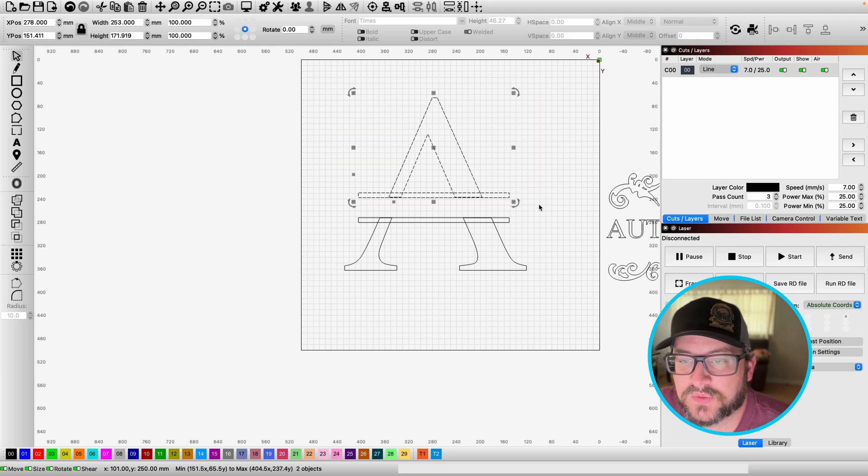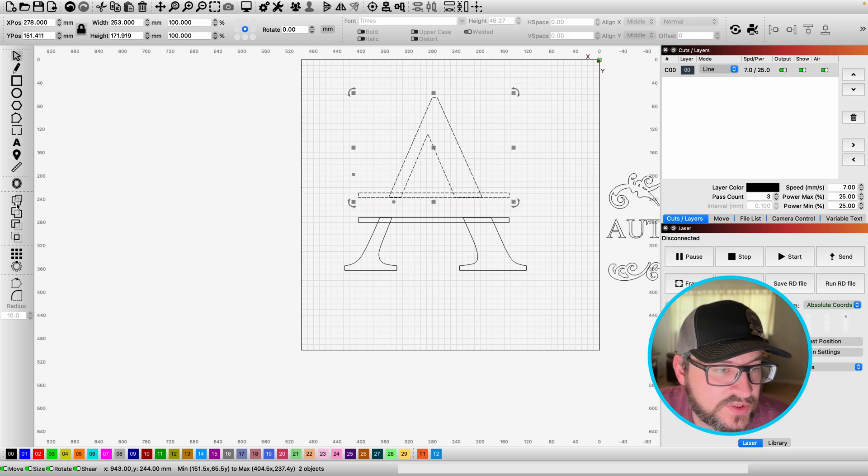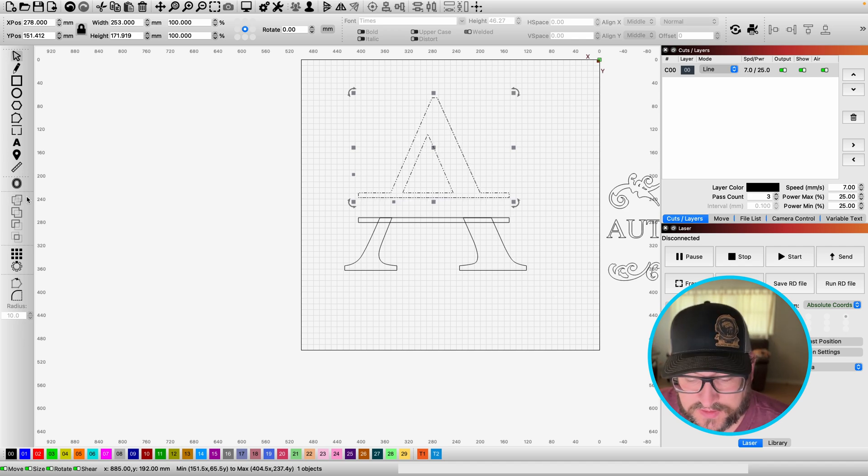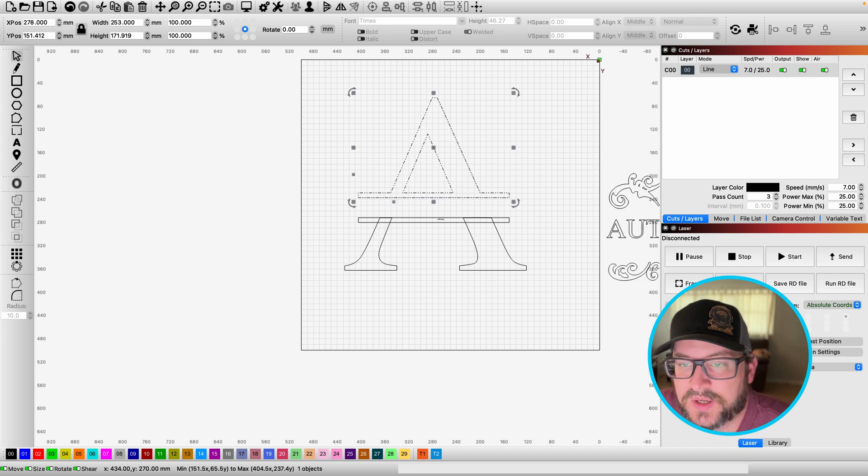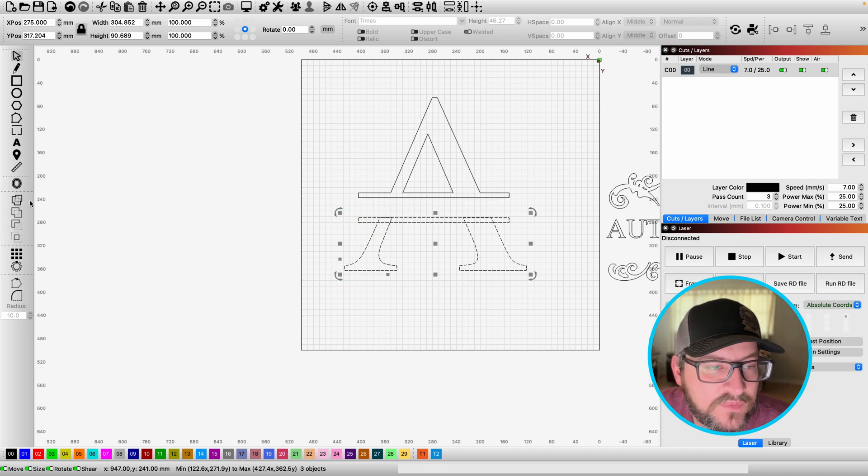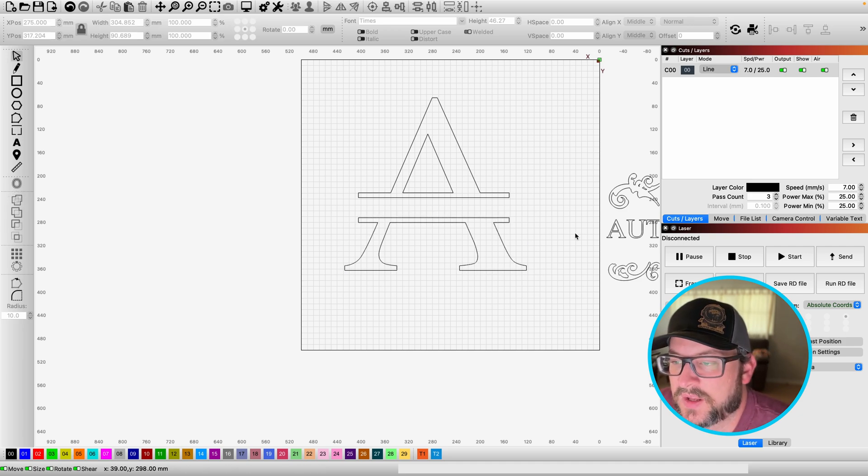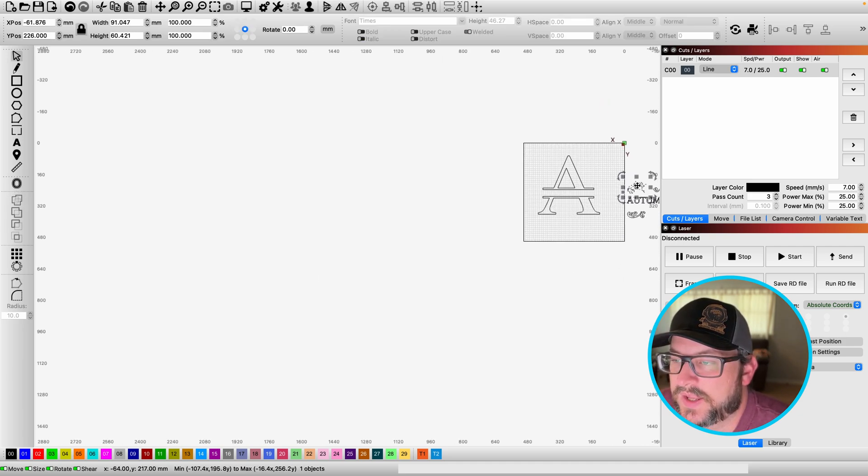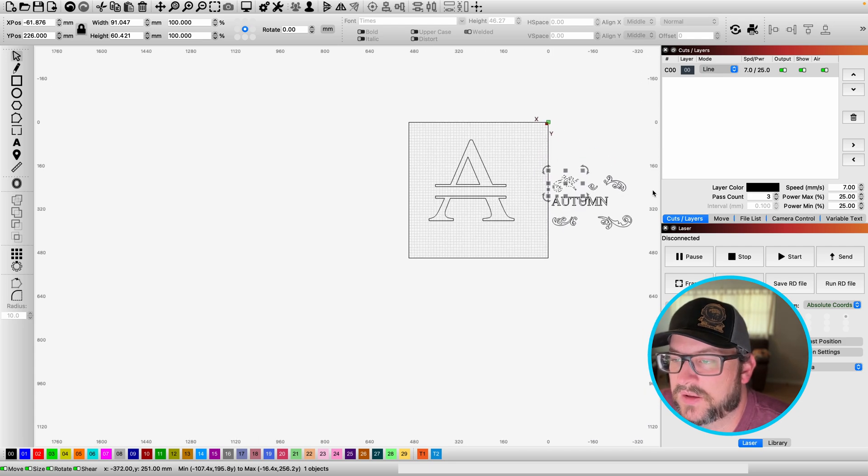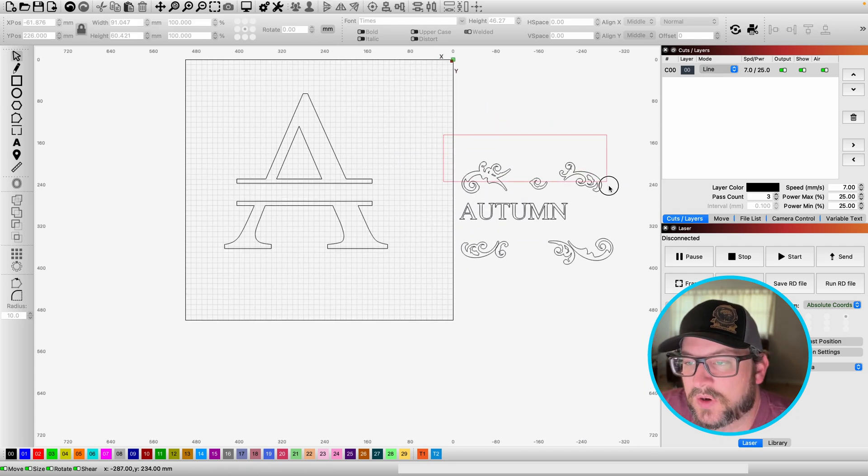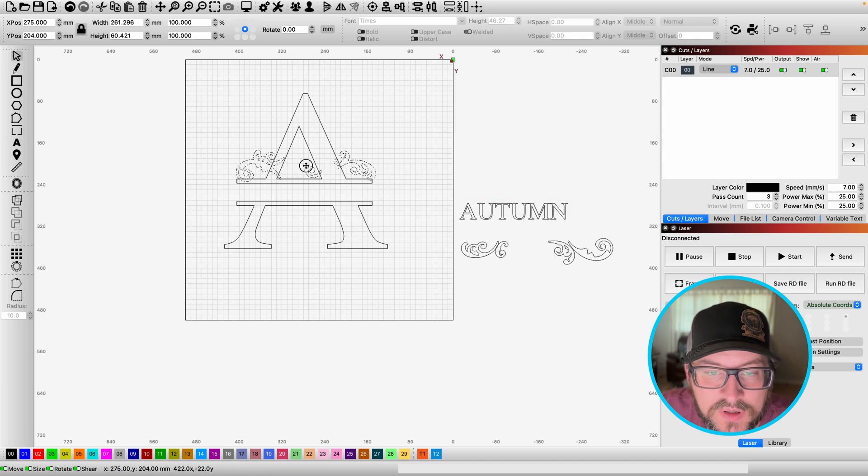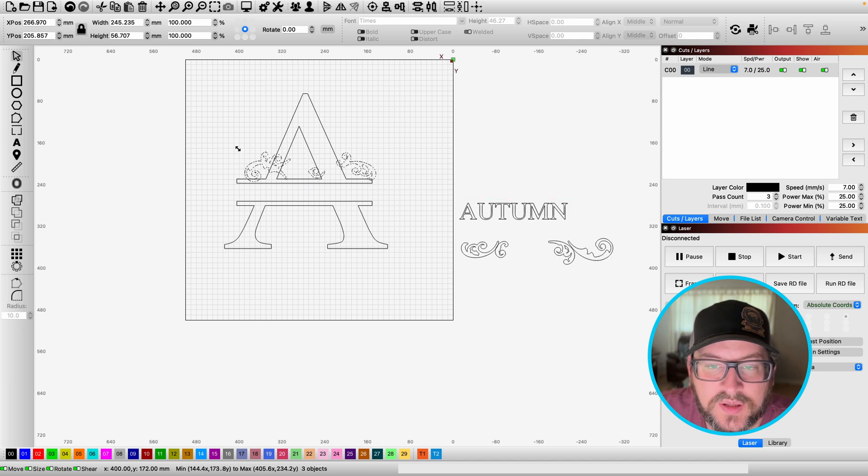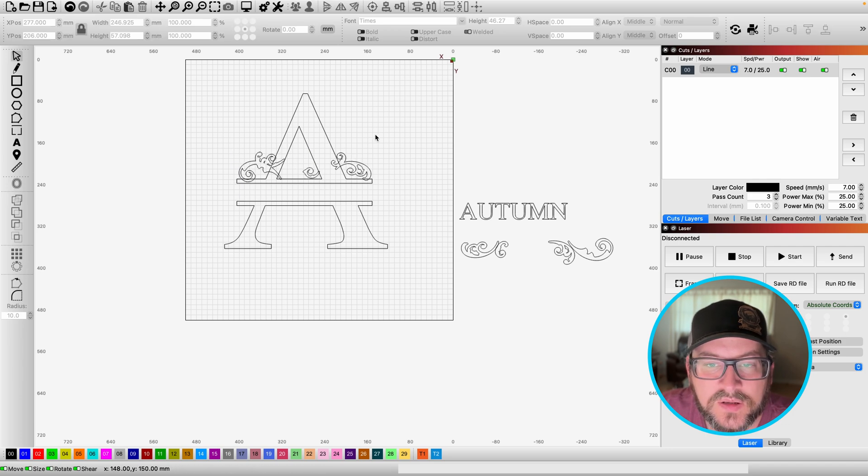And then what we're going to do is we're going to select the top half, the two elements there. Here on the left-hand side, we're going to hit the weld button because we want this to be one solid shape. And we're going to do the same thing for the bottom. And then what we're going to do is, I want to grab my elements and I want to drag them over, kind of resize them, move them around.